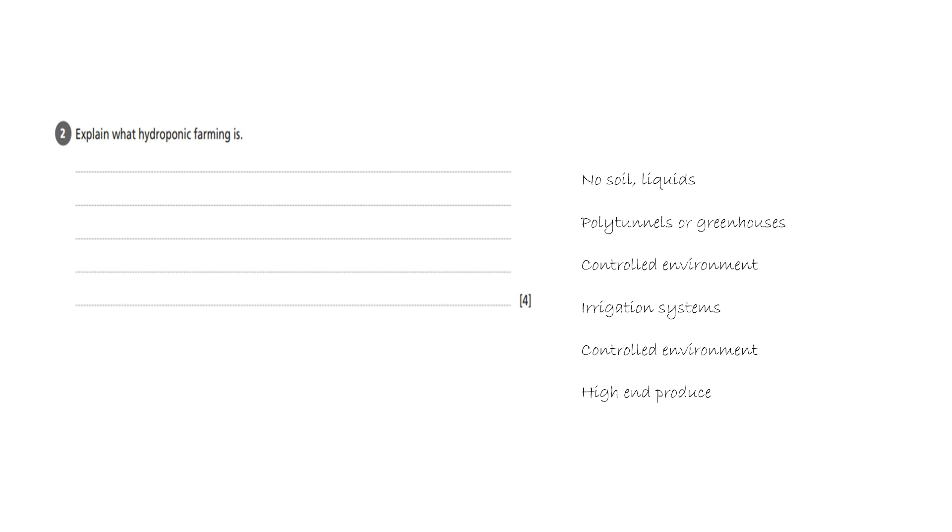When you have done that, double check your ideas. Do they address the command and key points? Hydroponic farming. And then when you have done that you can start to plan your order for answering.